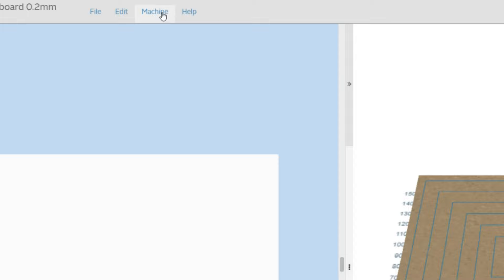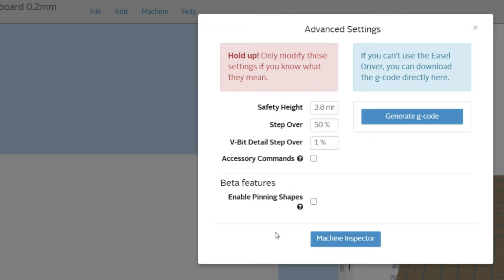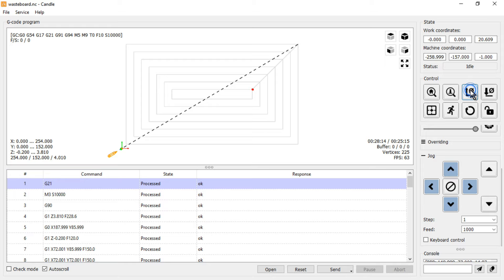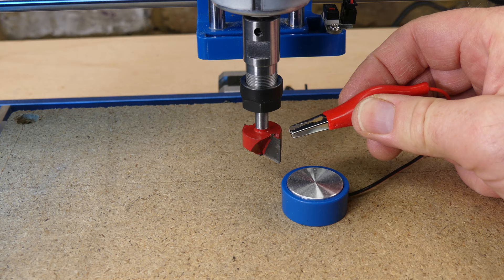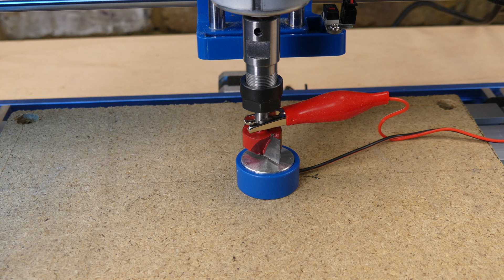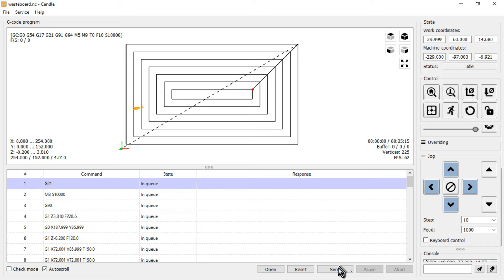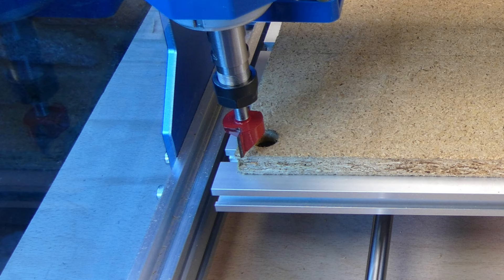To export the gcode select the machine menu, then advanced, generate gcode and export gcode. The gcode is opened in Candle. The machine is homed and the X and Y work coordinates zeroed. The bit is jogged towards the center of the spoil board. The croc clip for the touch plate is attached and then the Z-probe script is initiated. The croc clip is removed and then the gcode is sent to the machine.